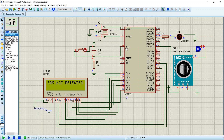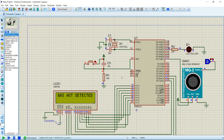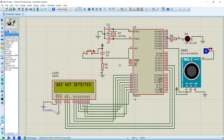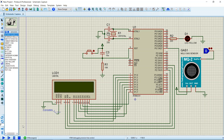That's all with the gas leakage detection project. Thank you so much for watching this video.